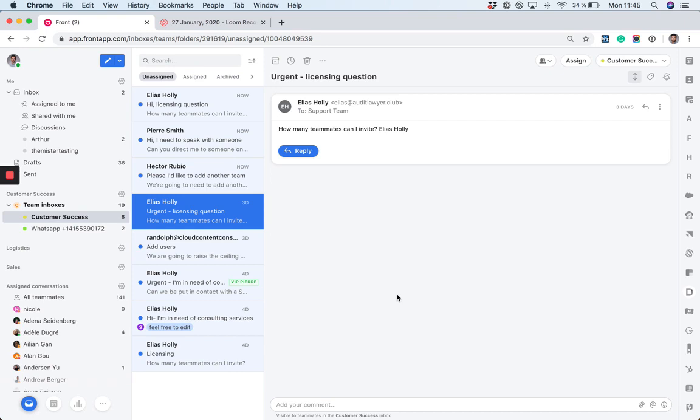Keep in mind that billing and SSO are unified across all teams, and that integrations and plugins are not currently separated by teams. If you enable the Salesforce integration for your entire organization, it will be visible for every team in it.